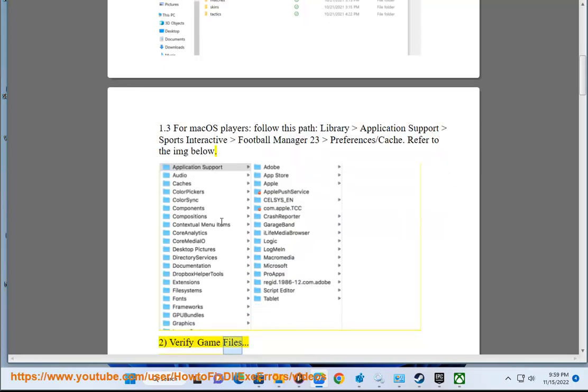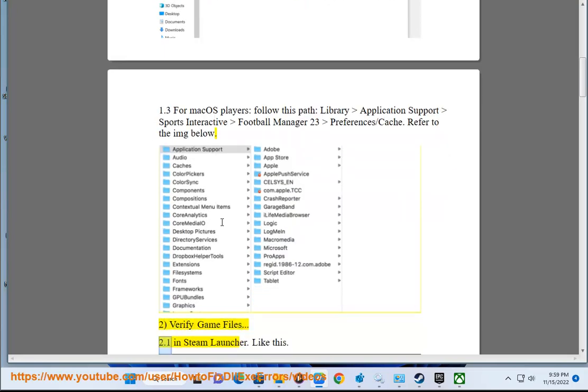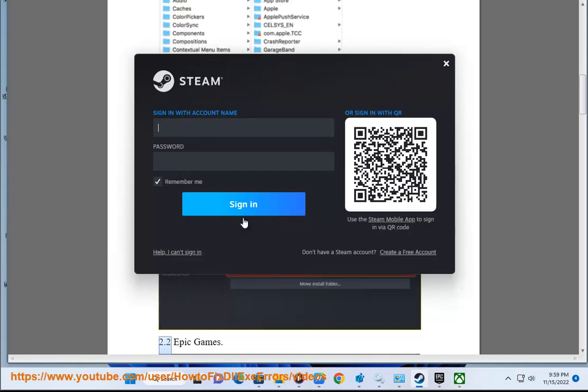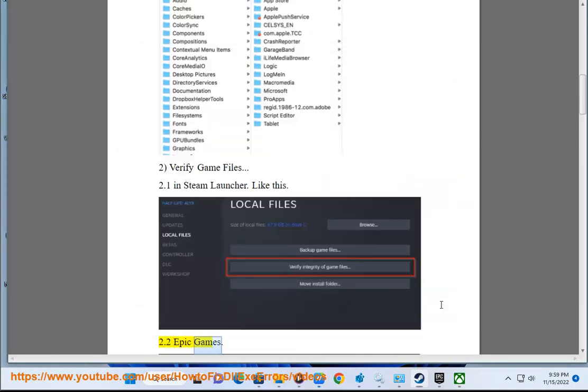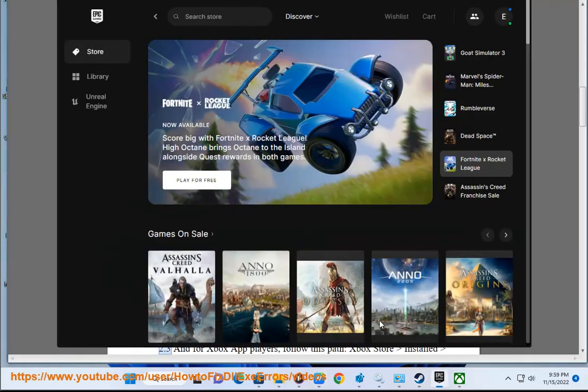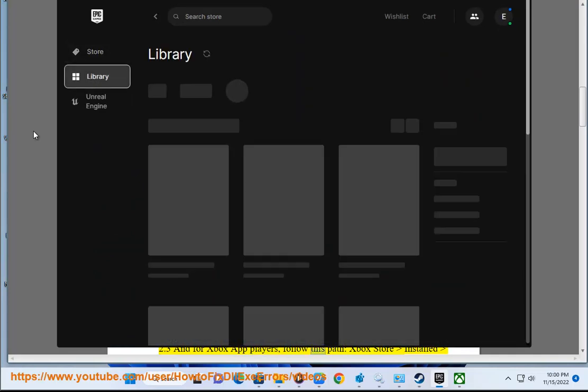Step two: verify game files. In Steam launcher like this, in Epic Games, and for Xbox app players follow this path.